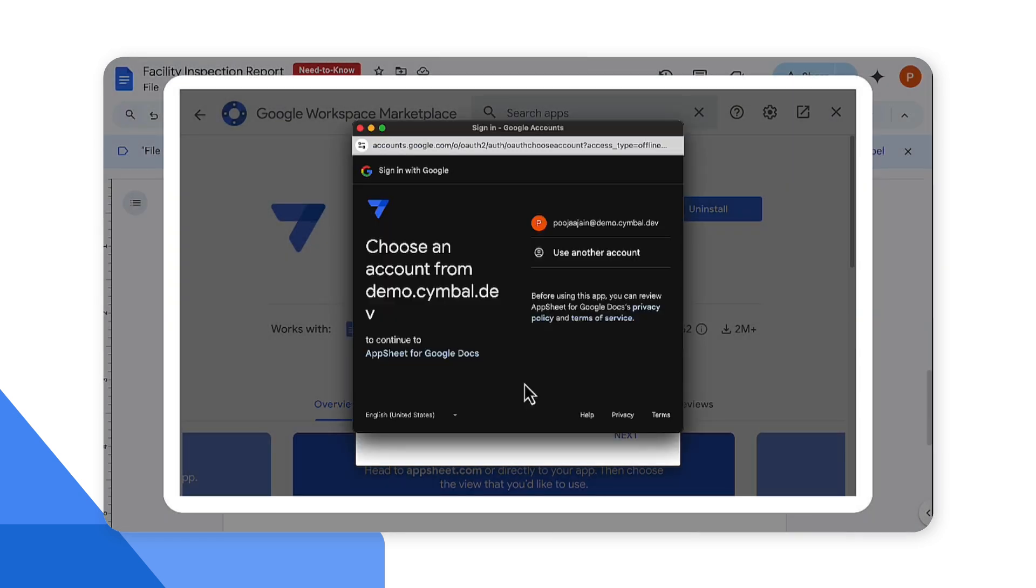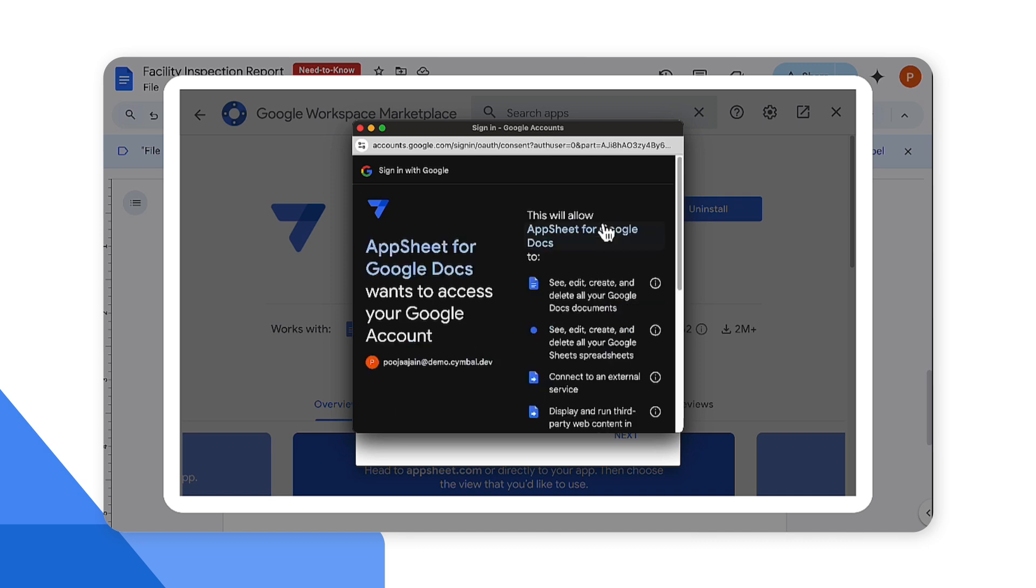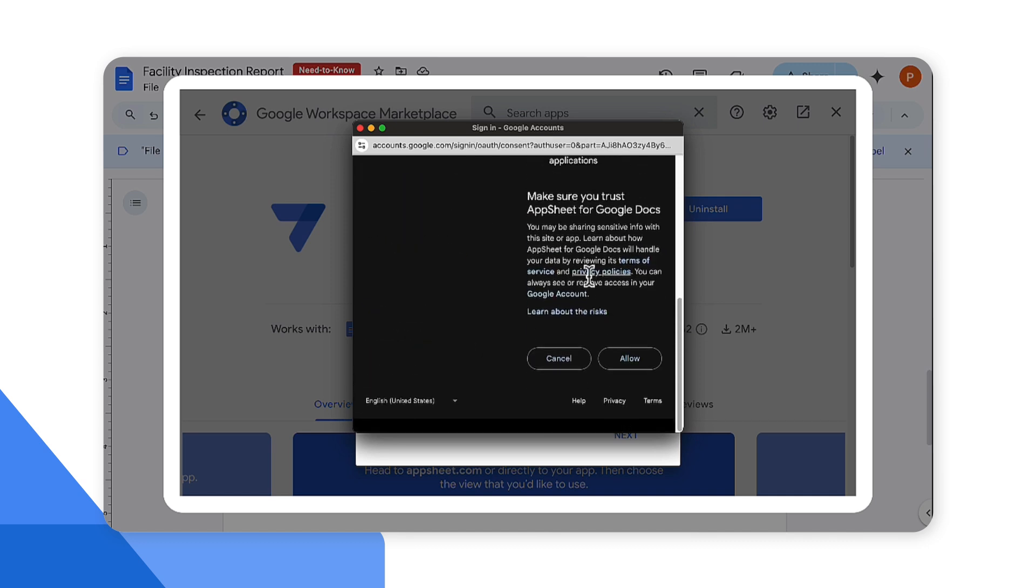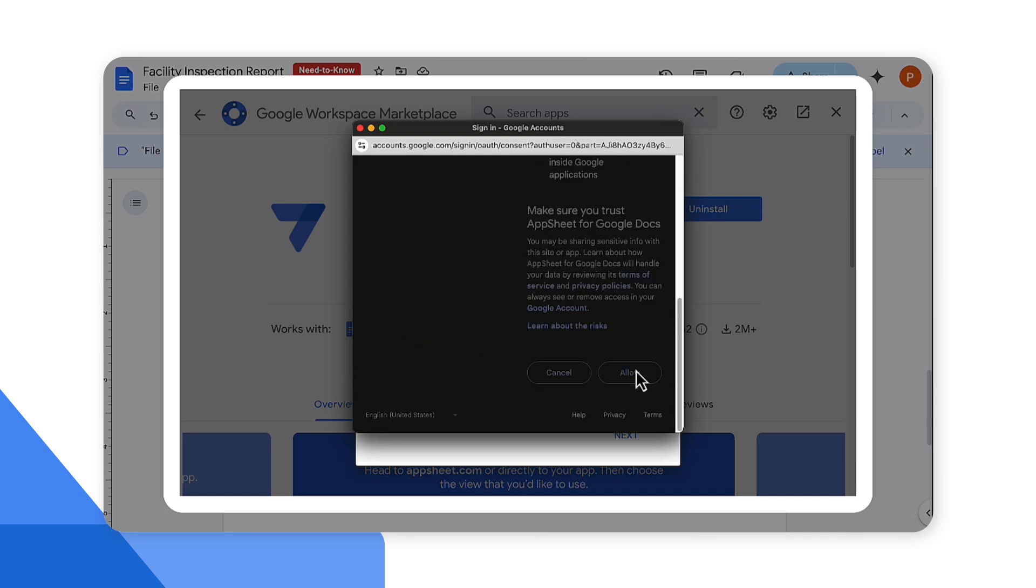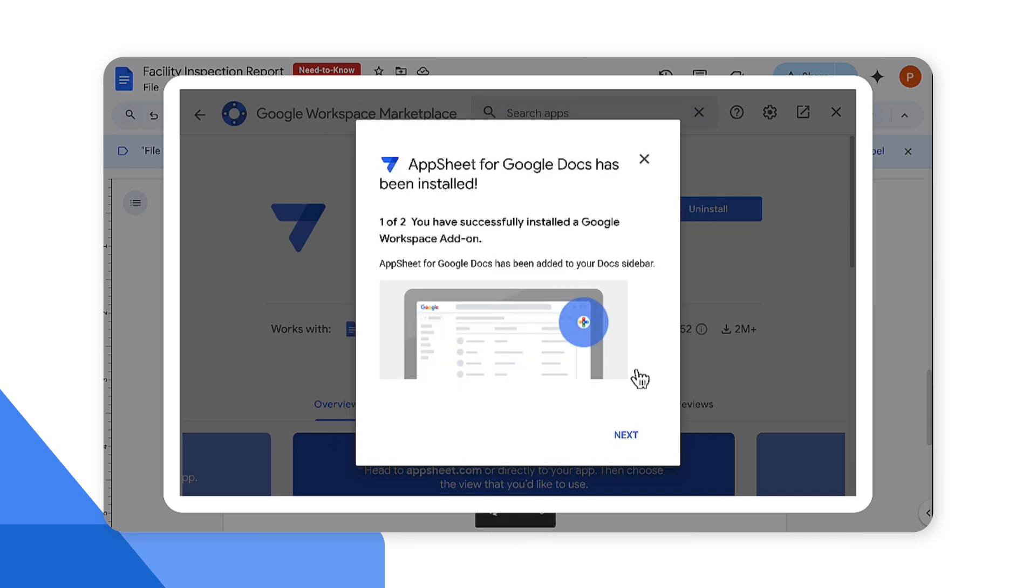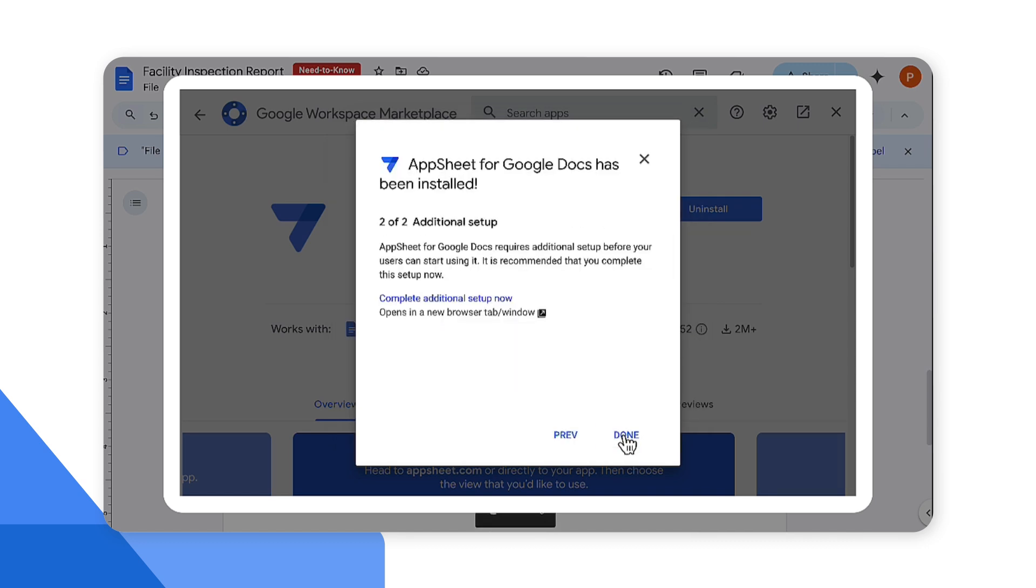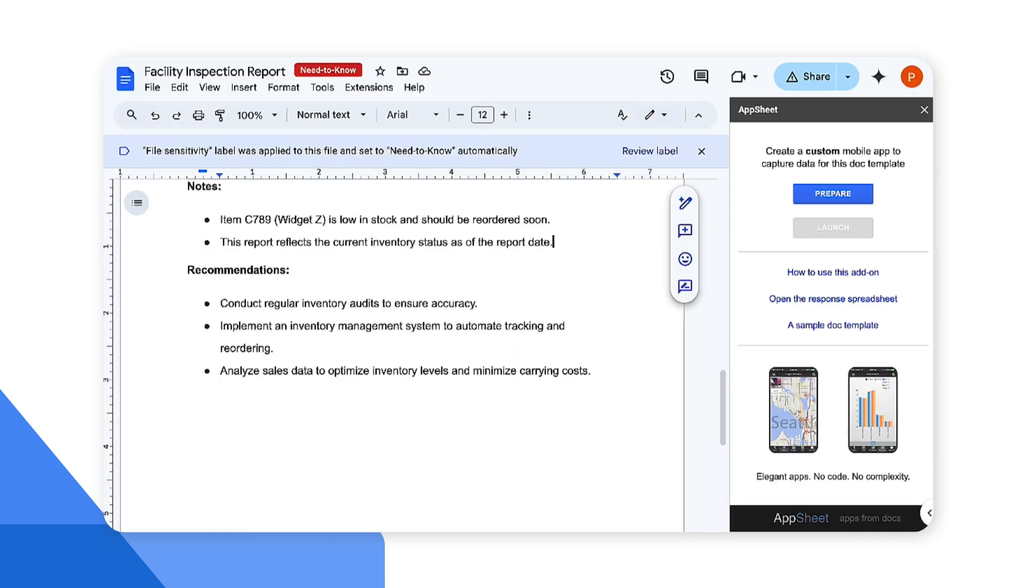This is going to install the add-on for your Google account. I'm going to go ahead and grant access to my Google account. AppSheet for Google Docs has been installed. Great.